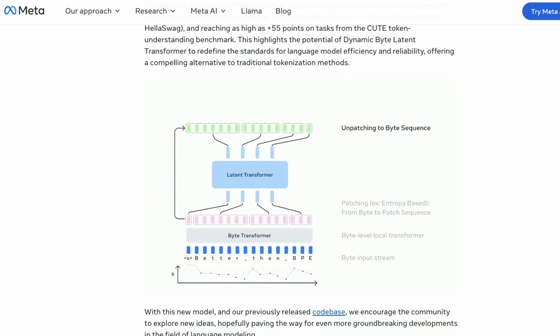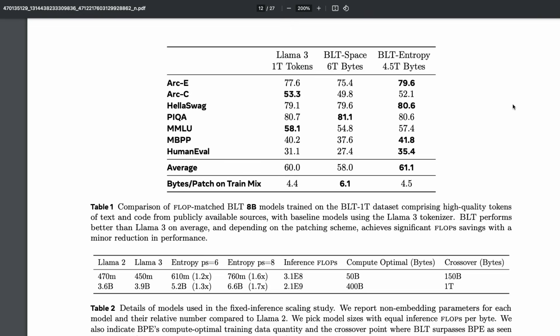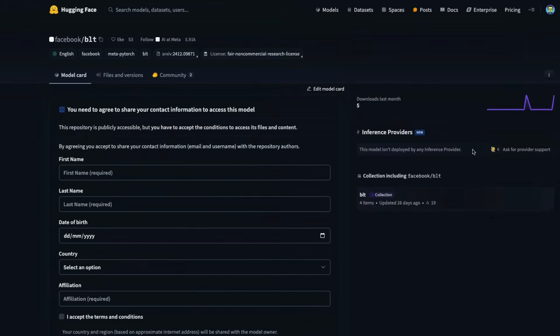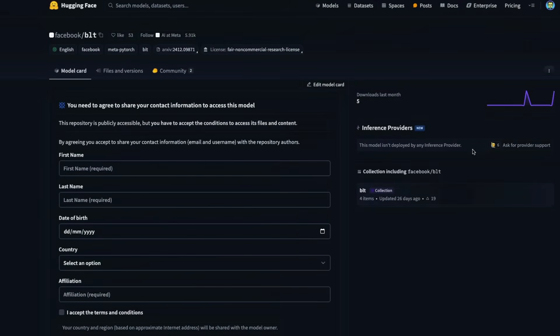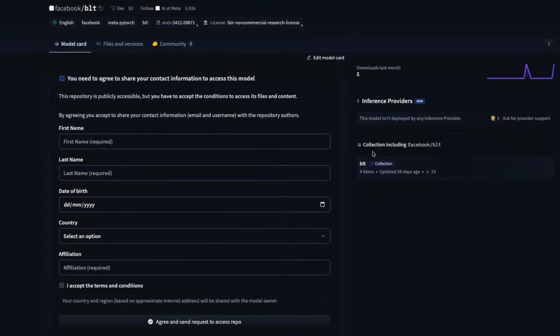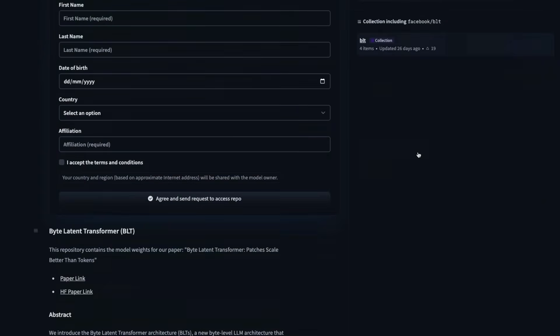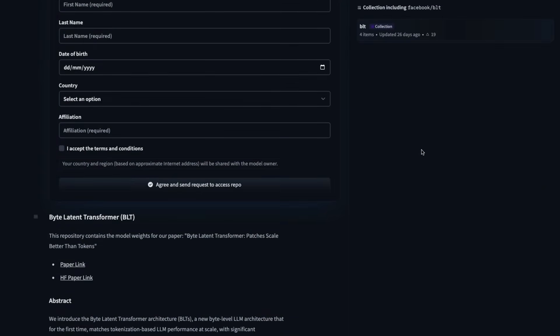It's not even just a paper anymore — it is a full-fledged model that has been released on Hugging Face's model hub. You can go ahead and use it. Meta keeps rejecting my access request, but you can go there, fill in your information, download the model, and start using it.